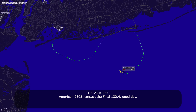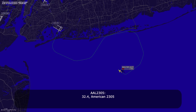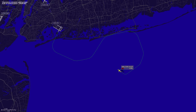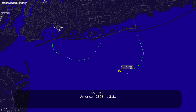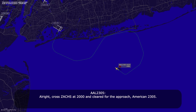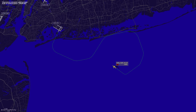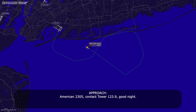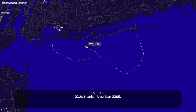American 23-05, contact final 132.4, good day. 132.4, American 23-05. American 23-05, you're about 10 miles from Zax, cross Zax at 2,000, cleared for the RNAV RNP-Z runway 31-left approach. Alright, cross Zax at 2,000, and I'm cleared for the approach. American 23-05, contact Tower 123.49, good night. 123.9, thanks, American 23-05.